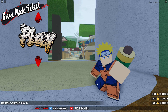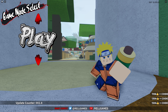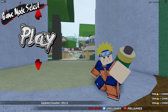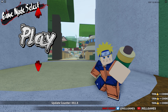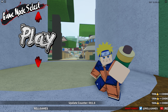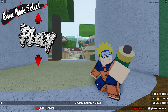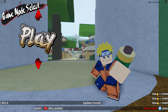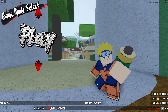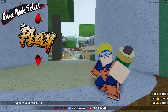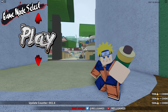Hey guys, today I'll be giving you some brand new free codes for Roblox Shinobi Life 2. I got two brand new free codes for this game and I'll also be giving you guys all the other working free codes for this game for those who haven't redeemed them yet. So now let's go ahead and get started.